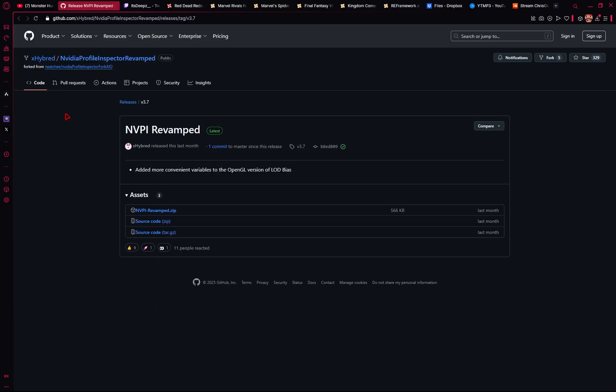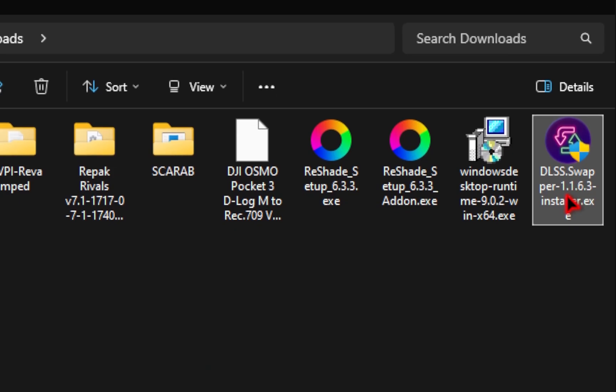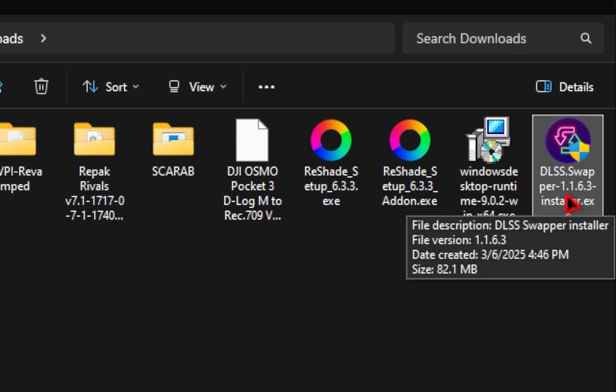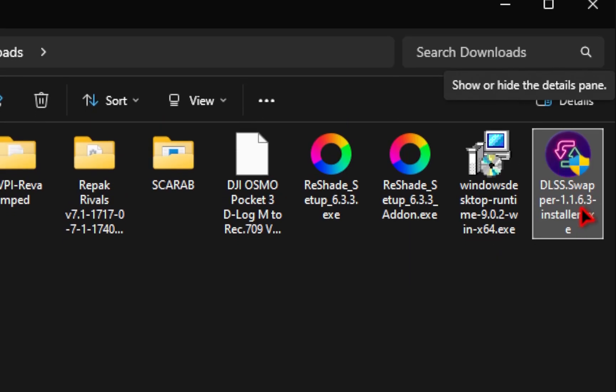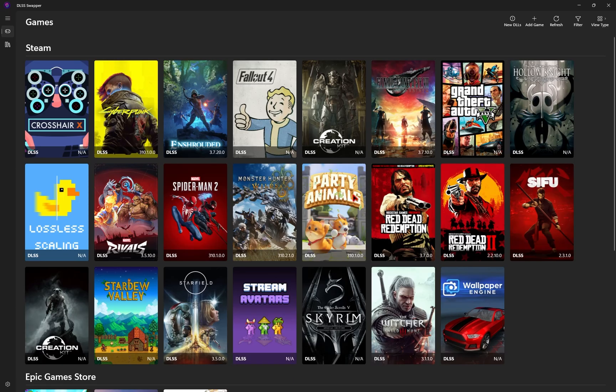And then for our next download, we'll be installing the NVIDIA Profile Inspector. This will allow us to manually swap DLSS for our game. So we'll go ahead and click on the nvpi revamp.zip. This again should prompt the download. Now we'll first start off with the DLSS Swapper. So make sure you run the executable to install the program. And when you have it up and running, it should look something like this.